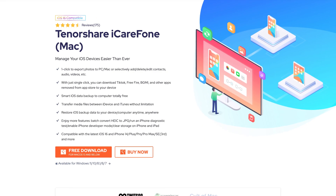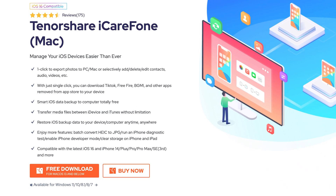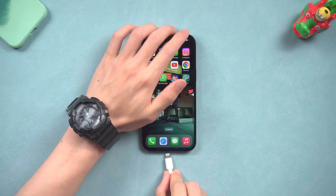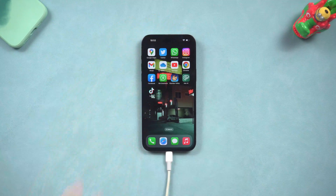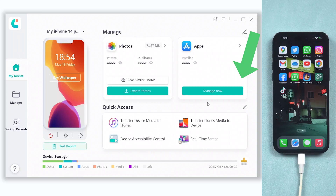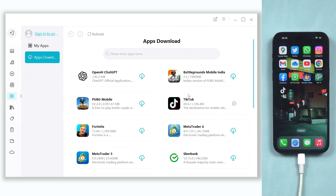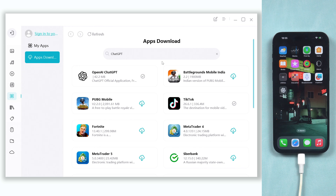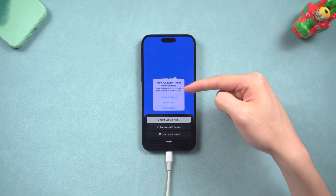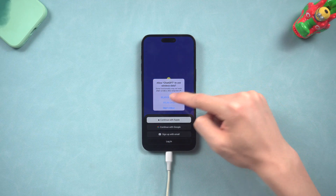We will be using a tool named iCareFone — I already put the link in the description. Once installed, connect your iPhone to your PC or Mac and open iCareFone. There is an app section; click the 'Manage Now' option. You will see ChatGPT showing as the first result — if not, just search it in the search bar. Click the download option and wait for a minute. Then it is done — you can download the ChatGPT app outside the US region. It's super easy, go try it.